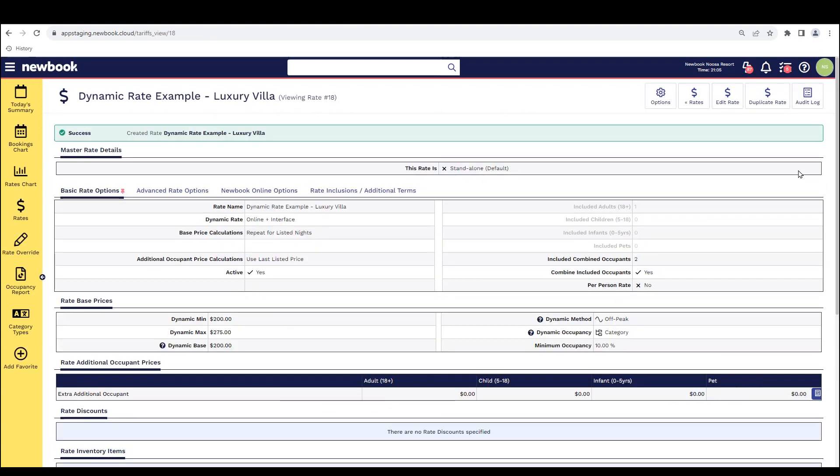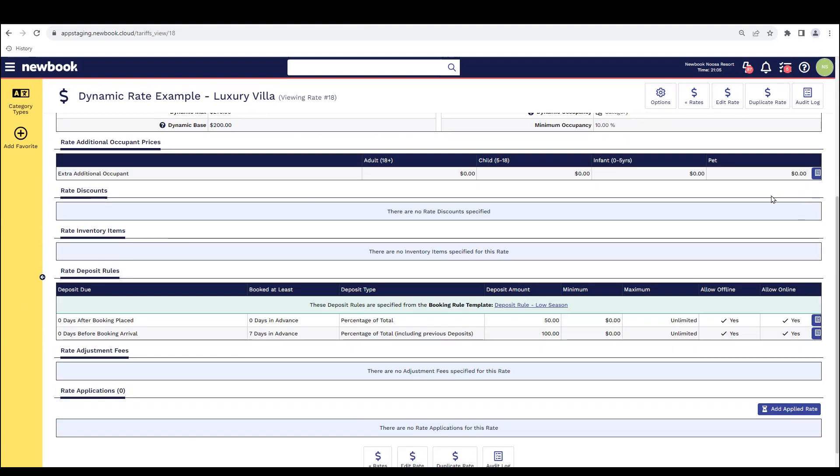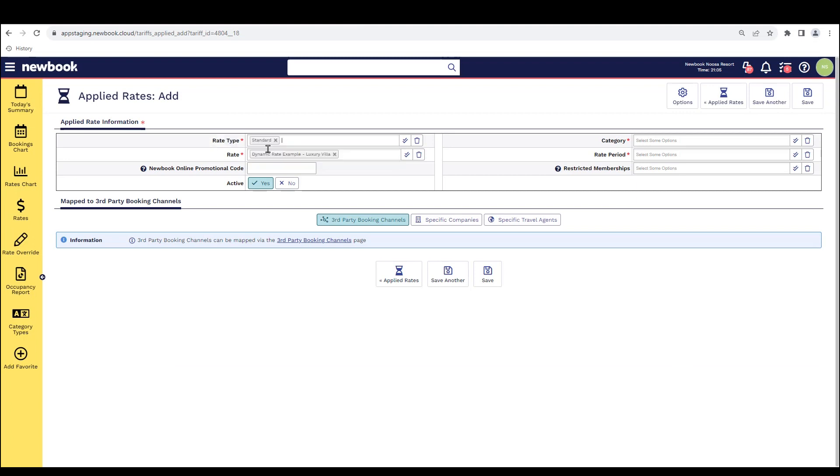Now that our rate is created, we can now go and apply that to our style of accommodation. So at the bottom of the page here, we have our add applied rate here. When I click on this, this is what will allow me to connect the dots. So I select what rate type this falls under. So it's a standard price. It's pulled through our dynamic rate.